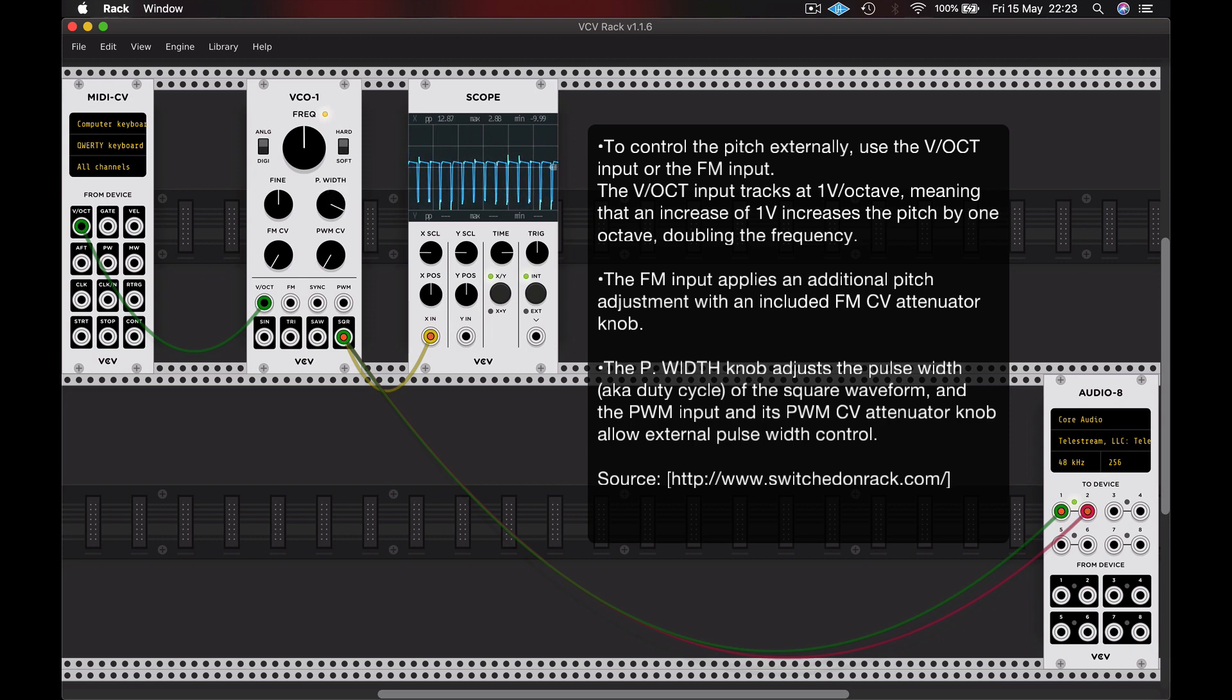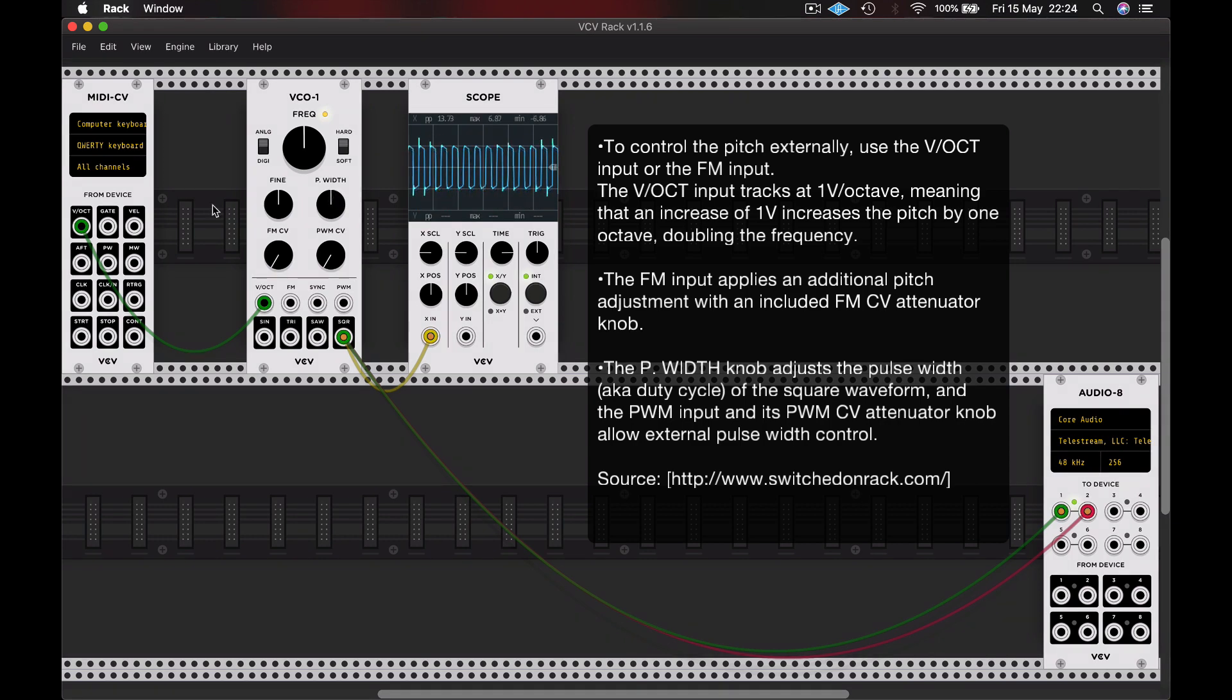We're changing the width of that cycle from something very narrow to something very wide. You can see that we get a kind of phasing effect as I move that dial. And again, alternating that parameter with another control voltage can give us a really pleasing phasing effect.